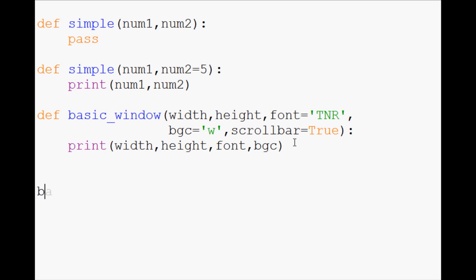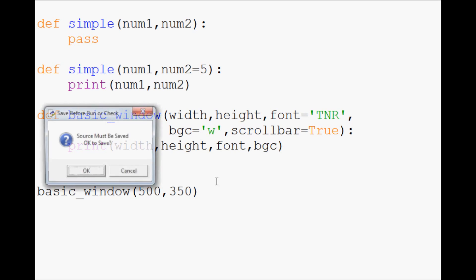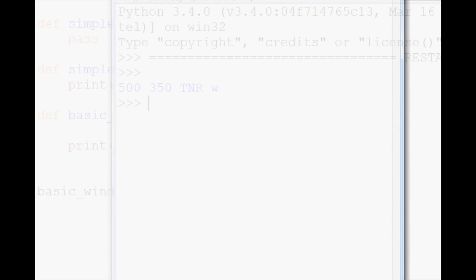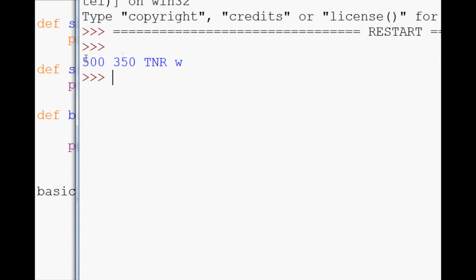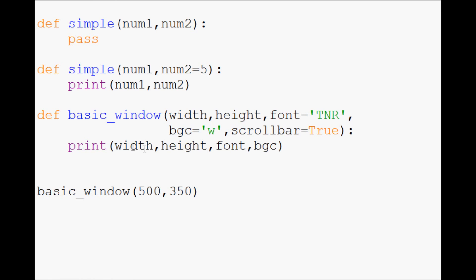So if we call basic_window, the only thing that we really have to specify here that doesn't have a value already is width and height. So let's say we want it to be 500 pixels wide, 350 tall. Okay, so when we go to run this, we get 500, 350, TNR, W. So we printed out all of the specifications here.